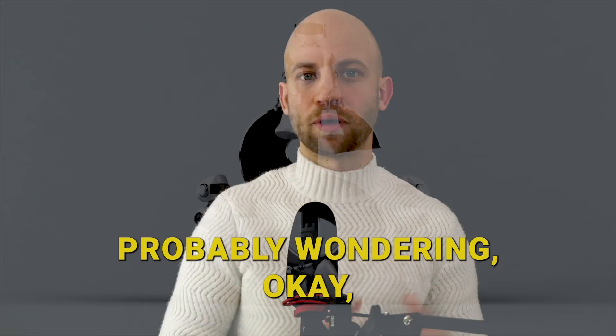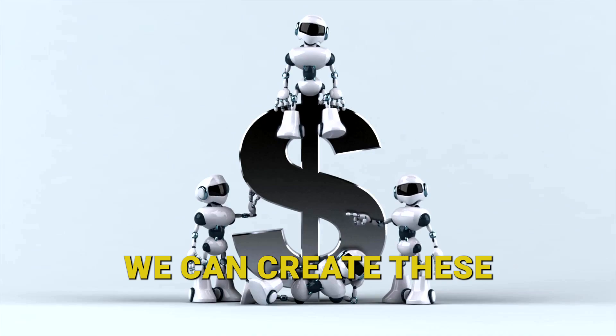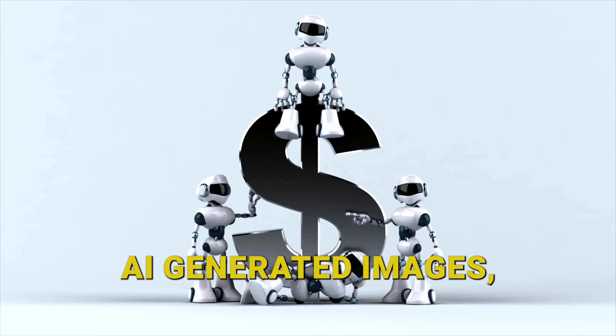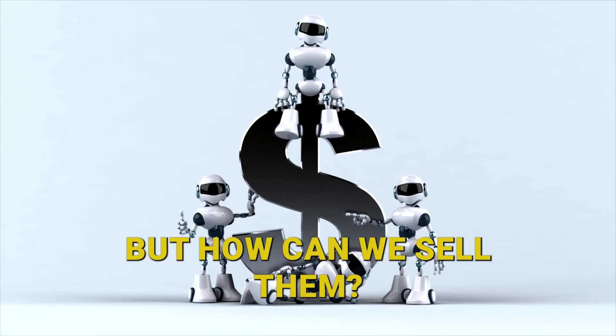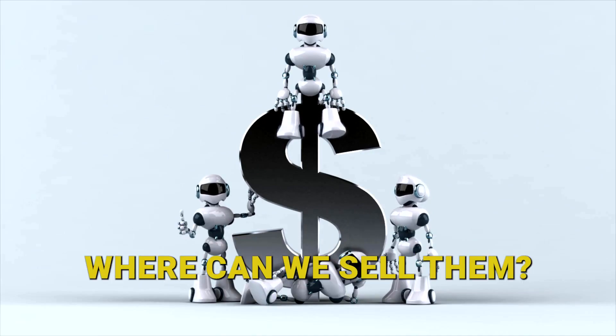Now you're probably wondering, okay we can create these AI generated images, but how can we sell them? Where can we sell them? Well, I have the answer for you.